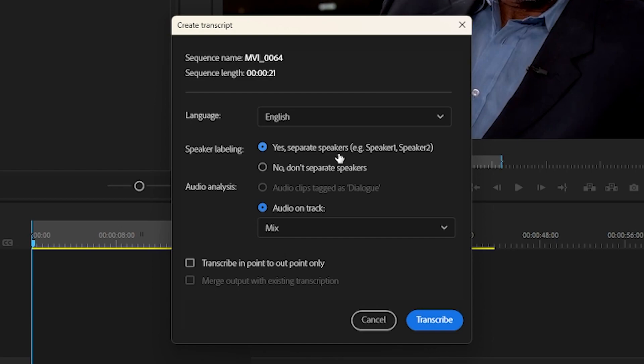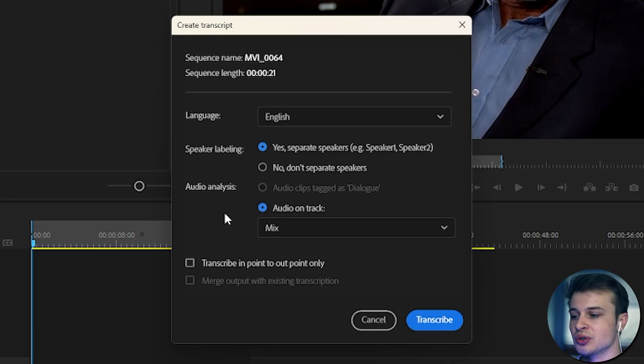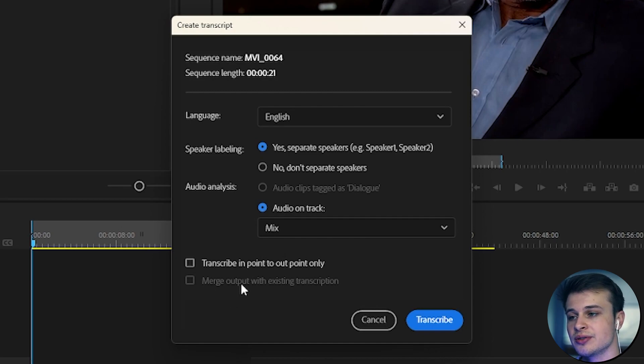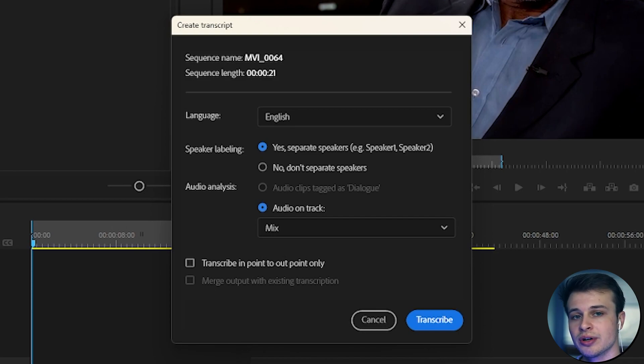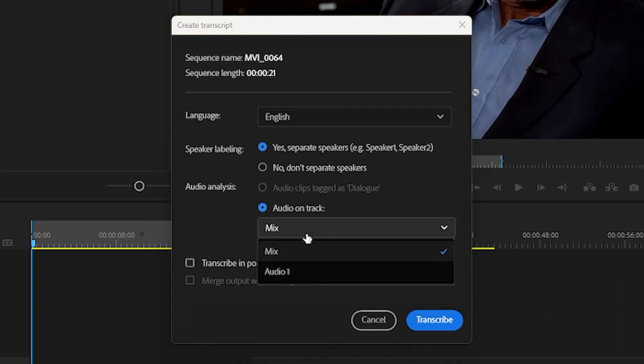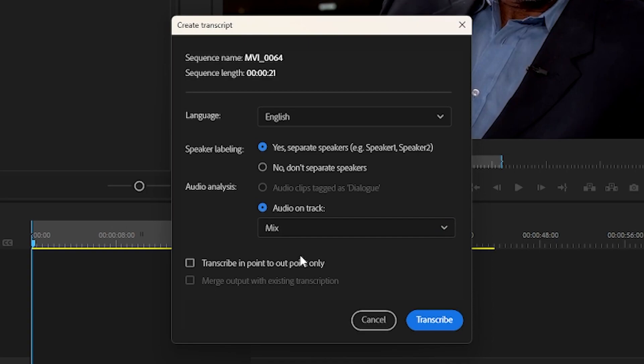Then you have the audio analysis, so this is which track it will be transcribing. So right now we only have one track that we want to transcribe, but if there are multiple audio layers, then you want to make sure you are only transcribing one of them. Or like we have now, we have mix, which would transcribe each of the tracks if we had multiple.